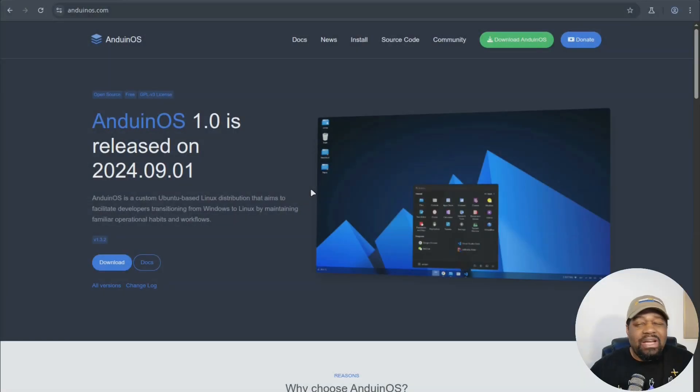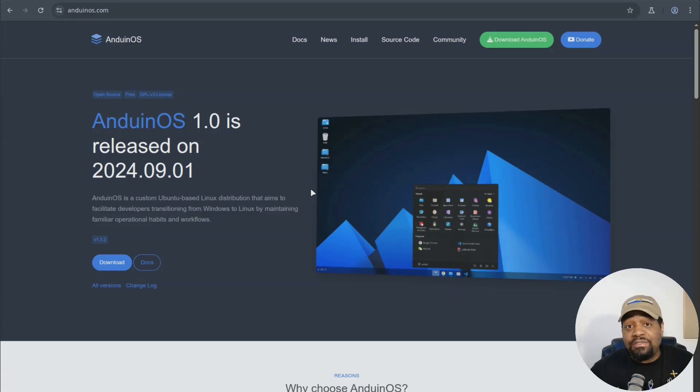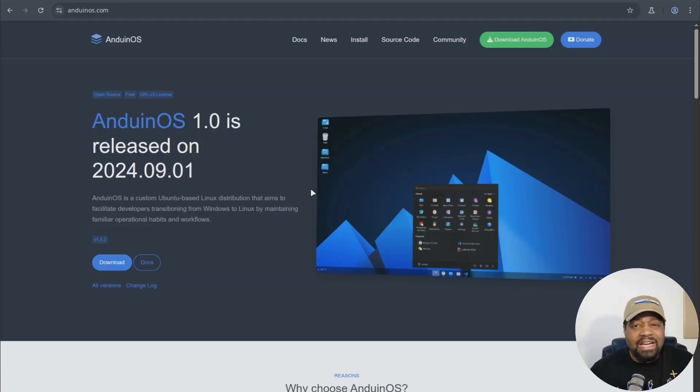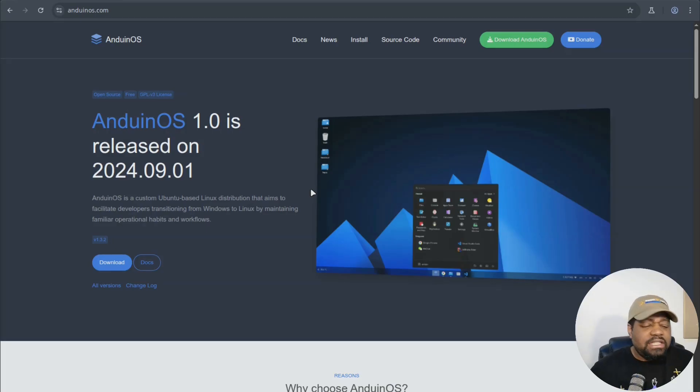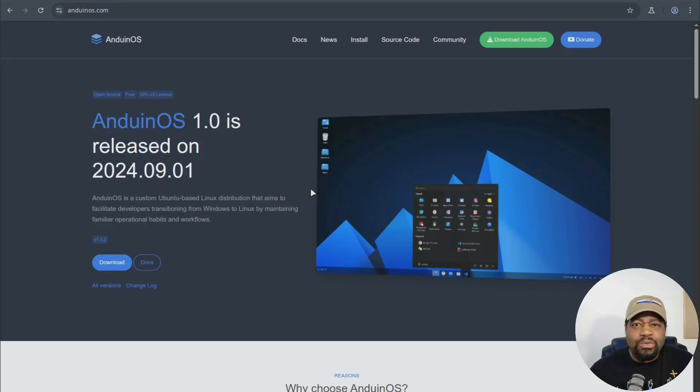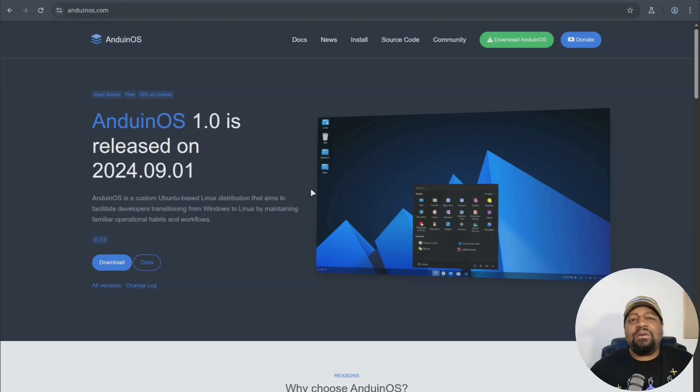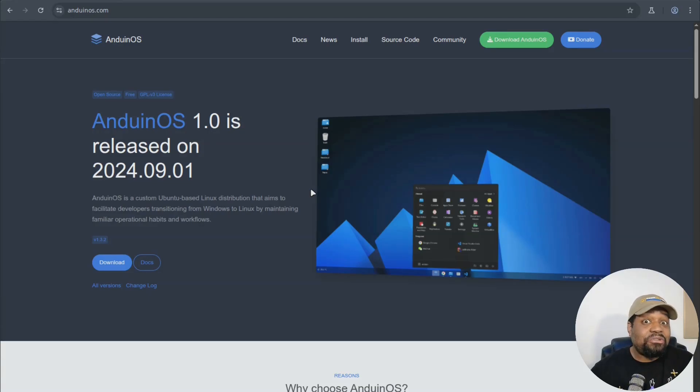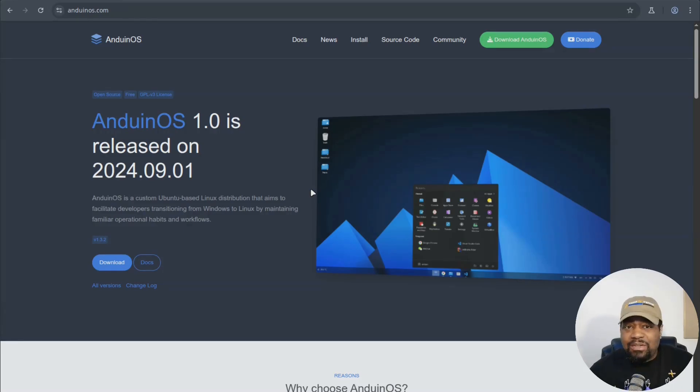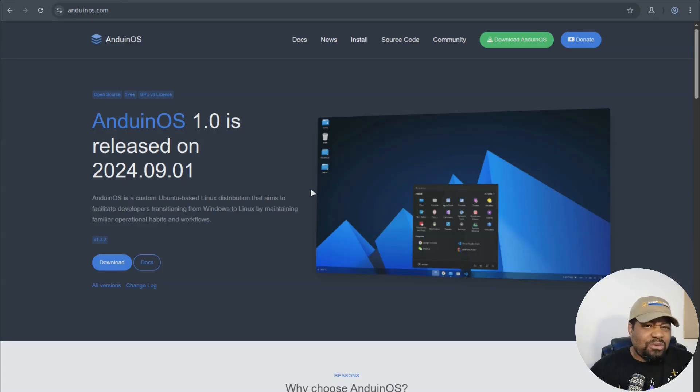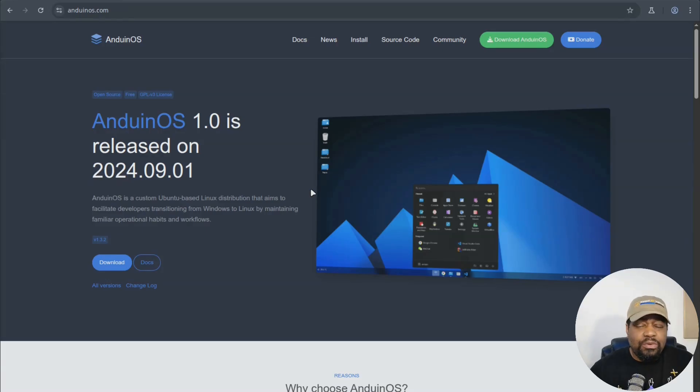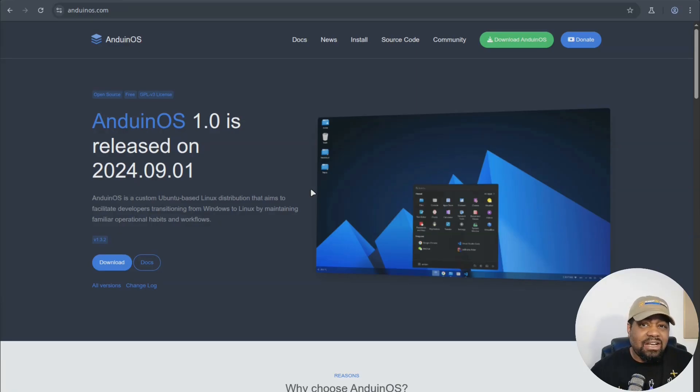But another thing about Anduin OS is it's privacy focused. Like I said earlier, there's no tracking, no profiling, and no background data collection. And I remember this was one of the concerns with Deepin Desktop or Deepin OS because it came out of the People's Republic of China. And so it was a lot of skepticism on if telemetry data was being sent back to China. You don't have to worry about that with this distro. As far as I know, I've seen a lot of people review it and look into it and they haven't seen anything dealing with tracking and all that stuff. So you should be pretty safe with this distro.